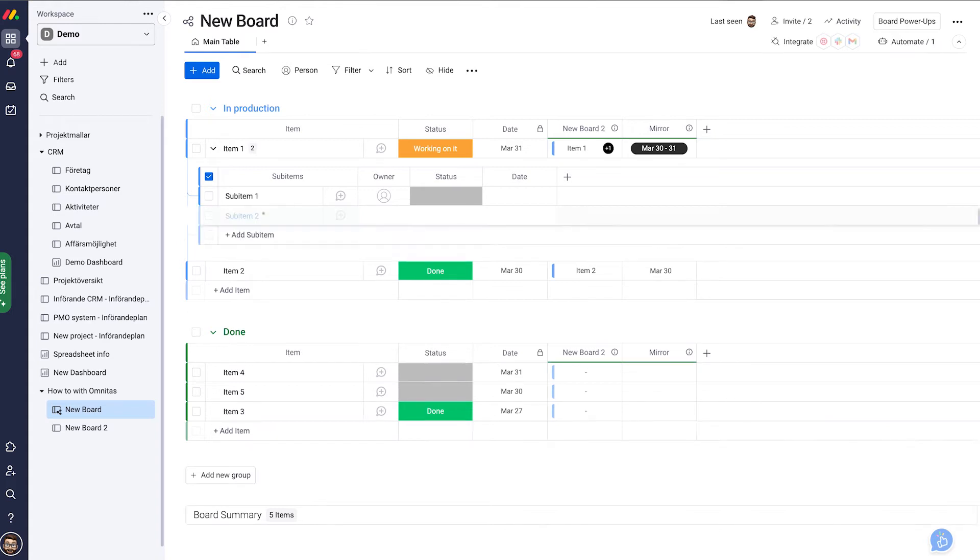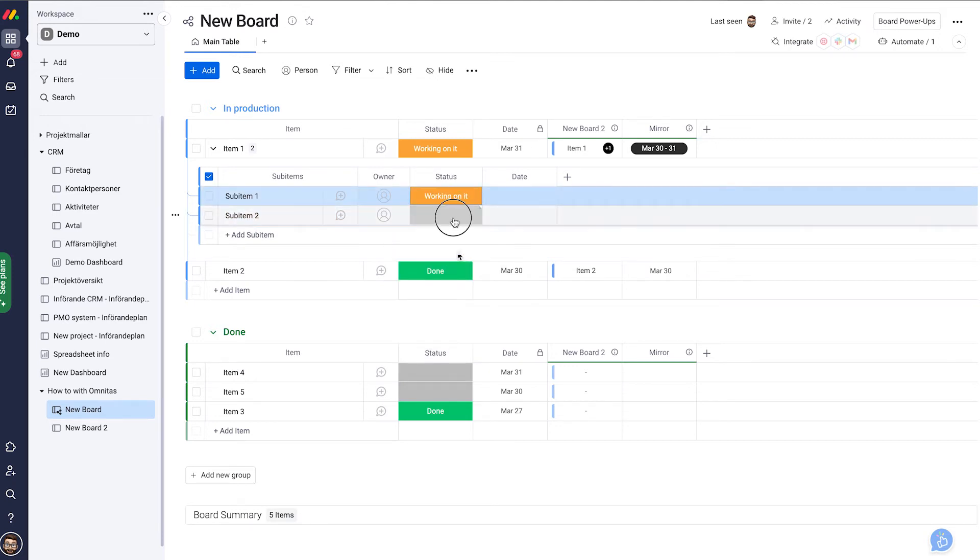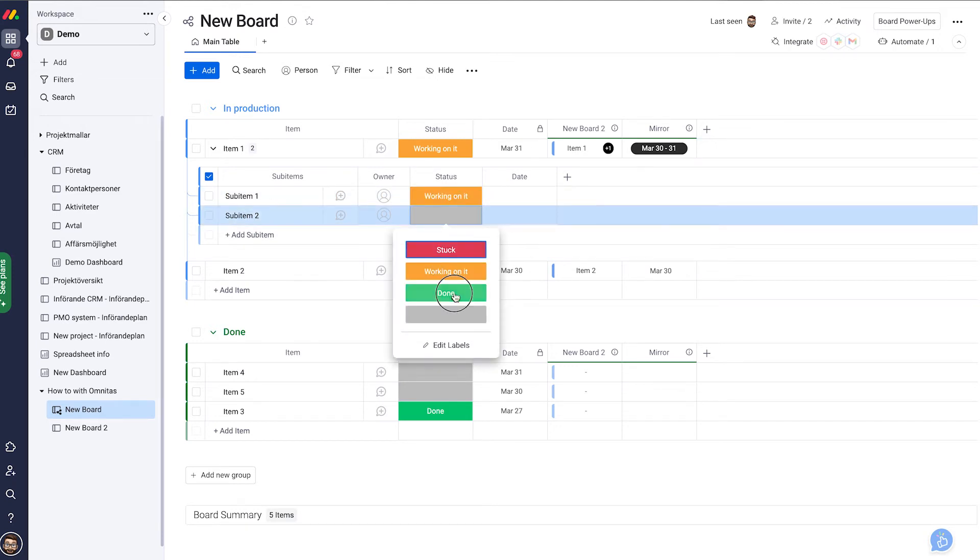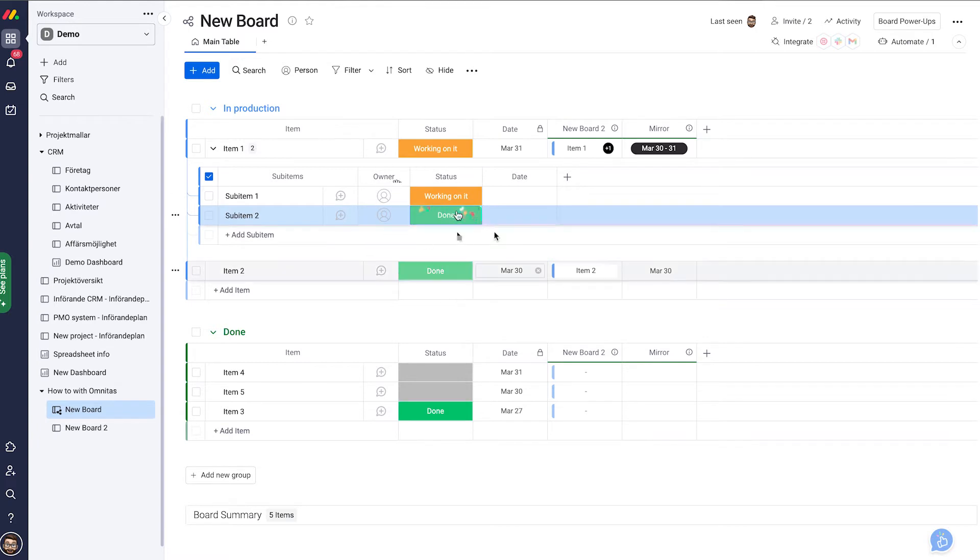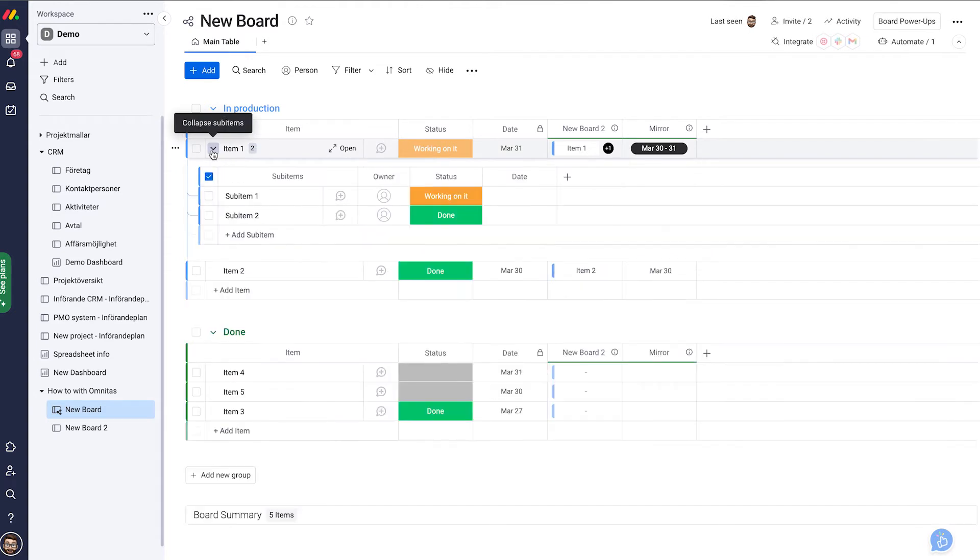Now we have two, and let's go with statuses. So let's call one working on it and one done. This, we now want to see on the parent item without having to expand our sub items.